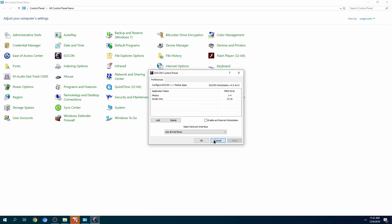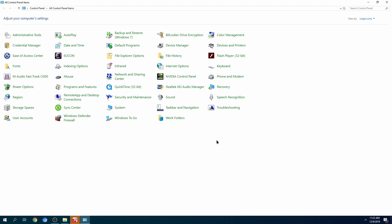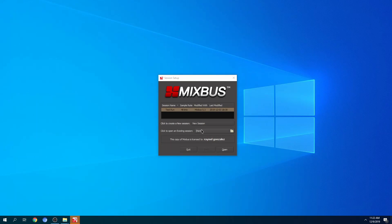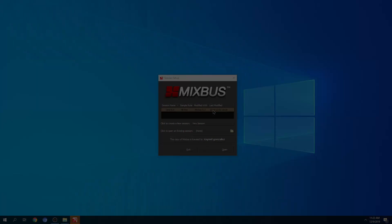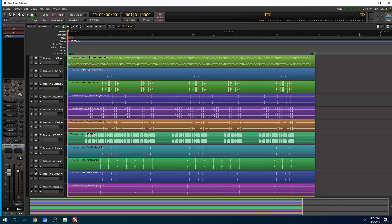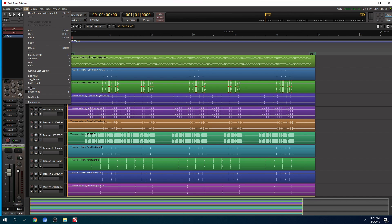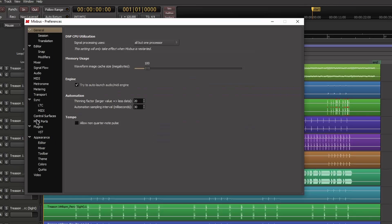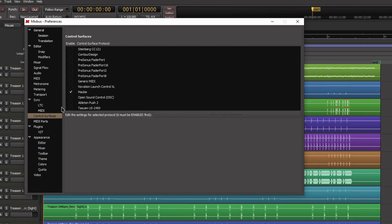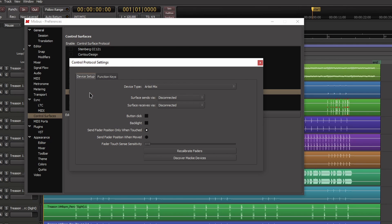I'm going to cancel out and close this. Now we're going to launch the session. Go to Edit, then Preferences, then Control Surface. Make sure Mackie is checked. Double-click on Mackie, go to Device Setup, and set the device type to Artist Mix.